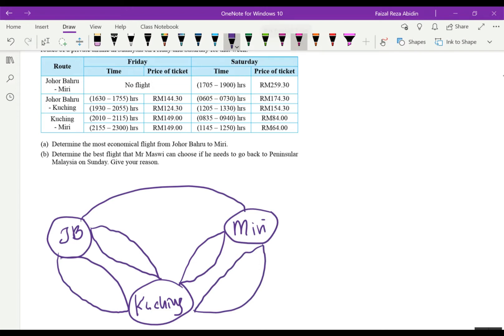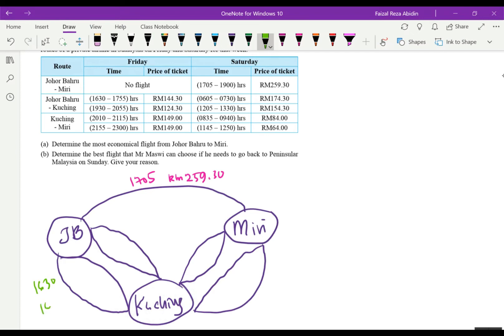For the direct flight, on Saturday the fare is RM259.30, departing at 1705. On Friday, JB to Kuching at 1630 is RM144.30, and the 1930 flight is RM124.30.